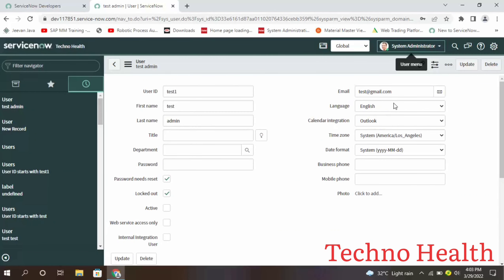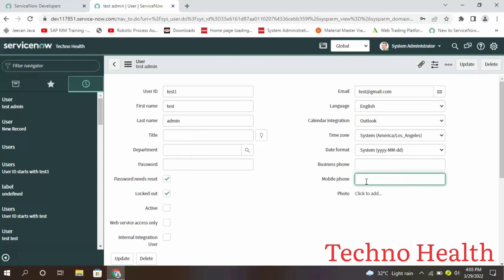And you can also edit email ID or title, department, business phone number, mobile phone number. All this you can do using this screen. Thanks for watching this video.